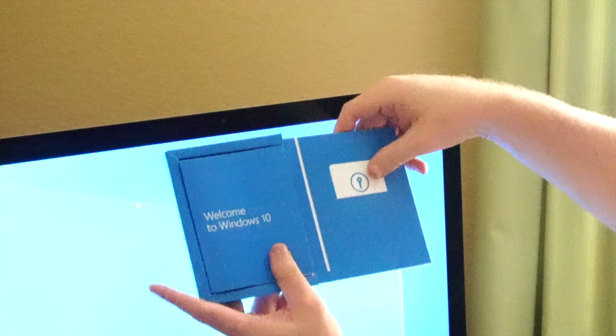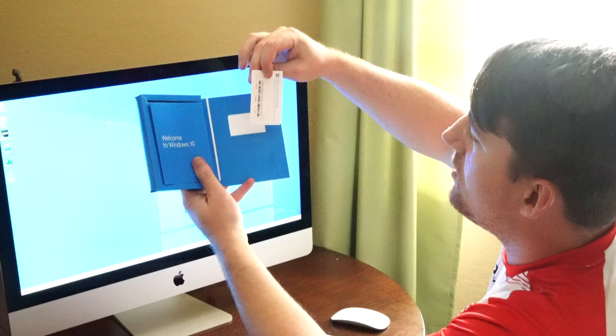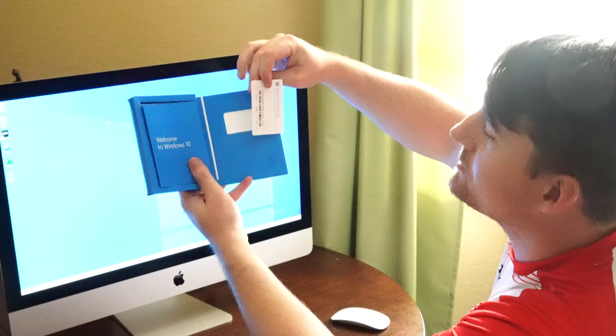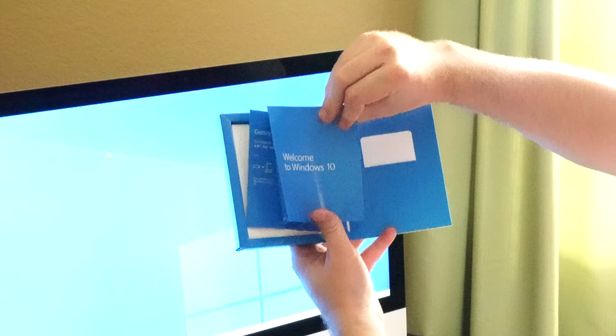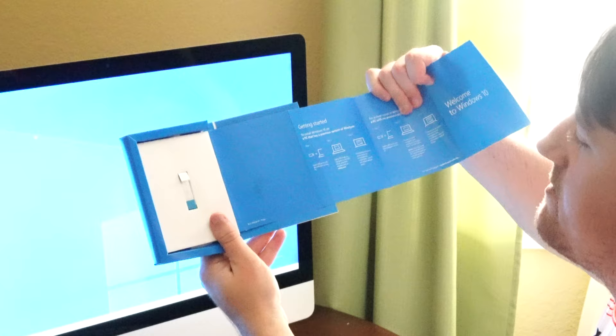And then it looks like it flips open and you get a product key right here, which is exactly what I was looking for. So we get a product key. That's really nice. You get a little pamphlet that says Welcome to Windows 10.